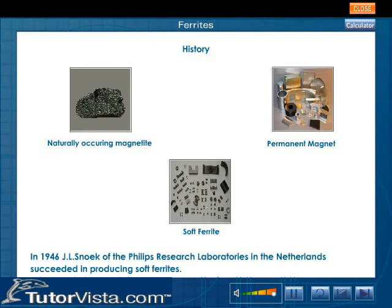In 1946, J.L. Snoek of the Philips Research Laboratories in the Netherlands succeeded in producing soft ferrites.